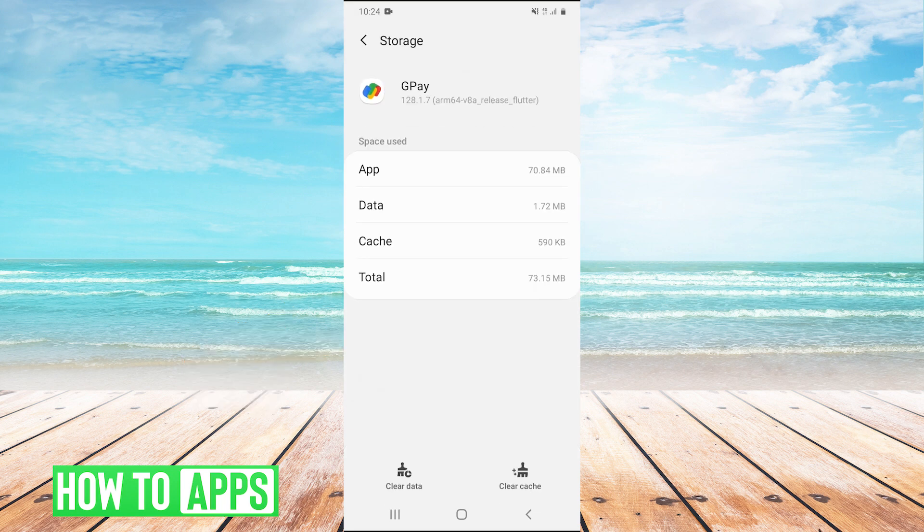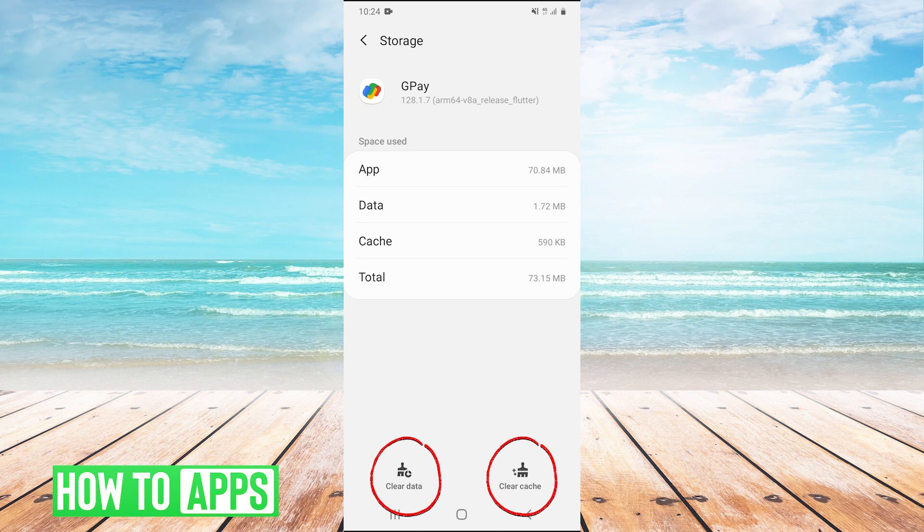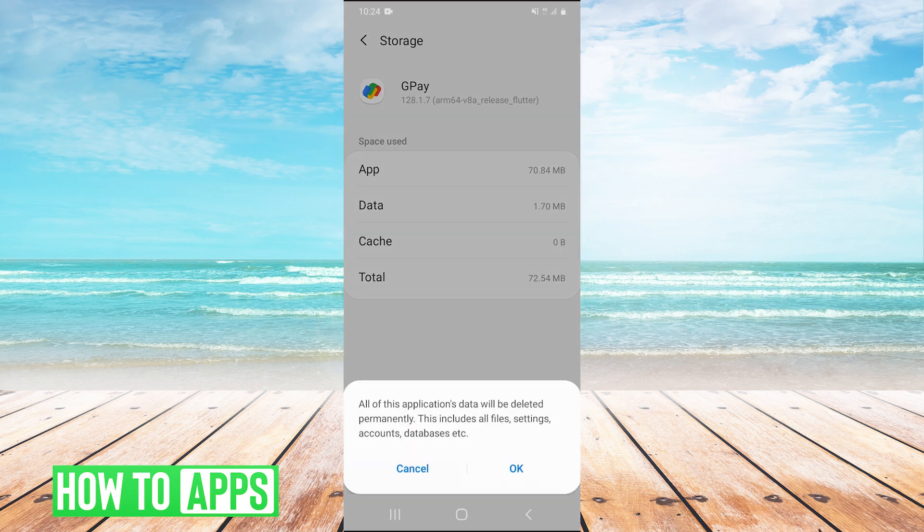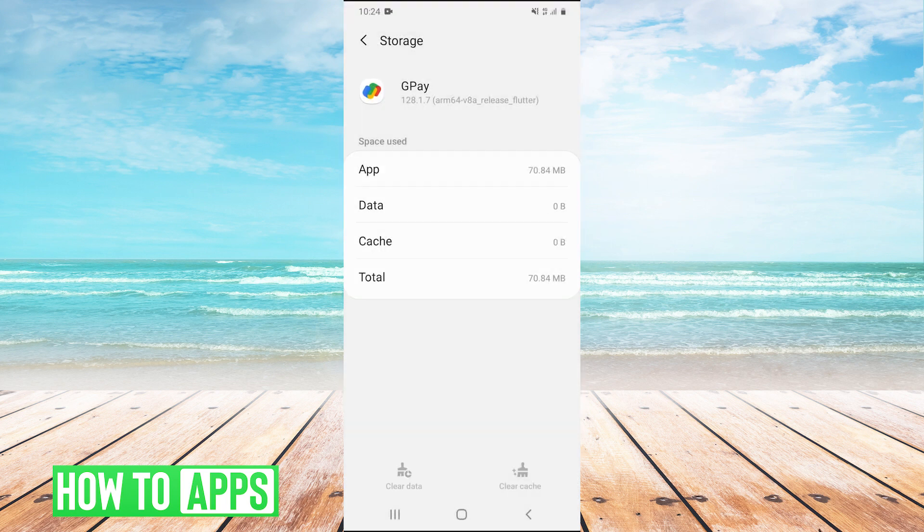Once we're in storage, we have two buttons at the bottom: clear cache and clear data. We'll hit both of those - clear cache, clear data, then hit OK.